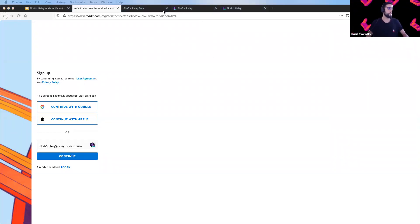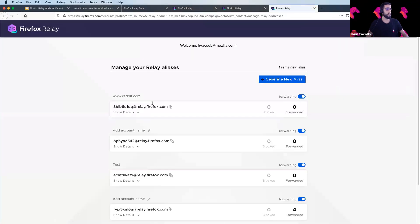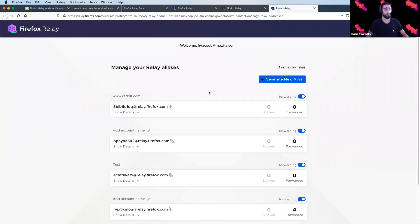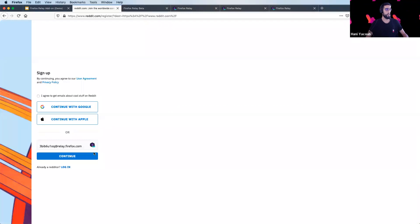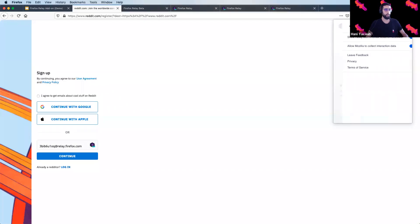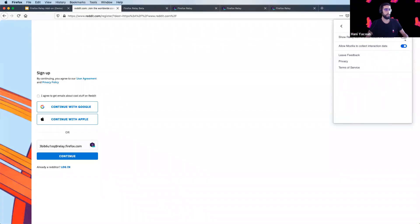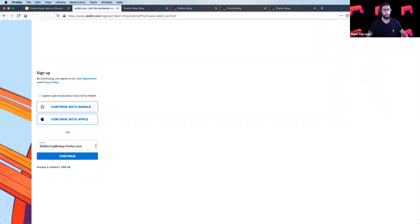One of the tricks you can do on the Firefox Relay website is basically rename any alias the way you want. And you have the possibility also if you don't want this button to be displayed on the website, to disable it. By clicking on settings, show Relay icon and click on disable. After refreshing the page, the button is not displayed anymore.